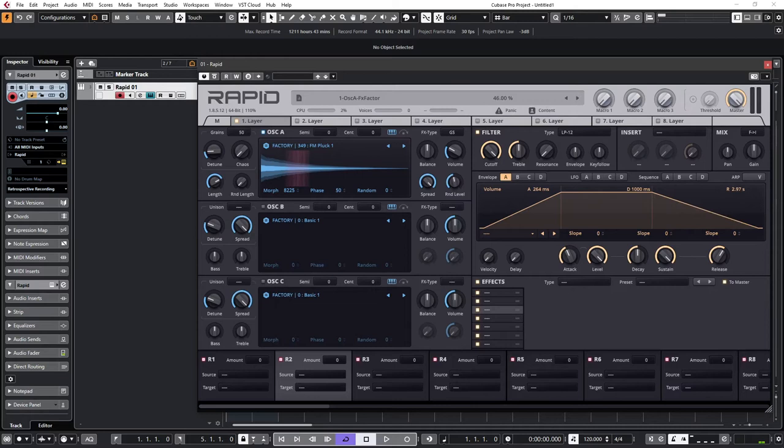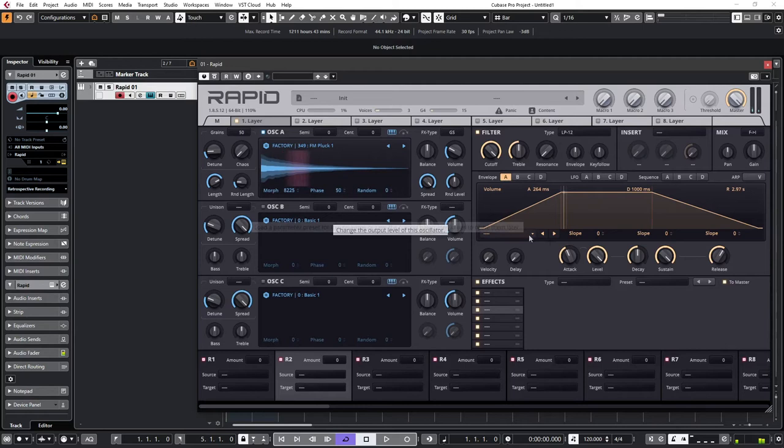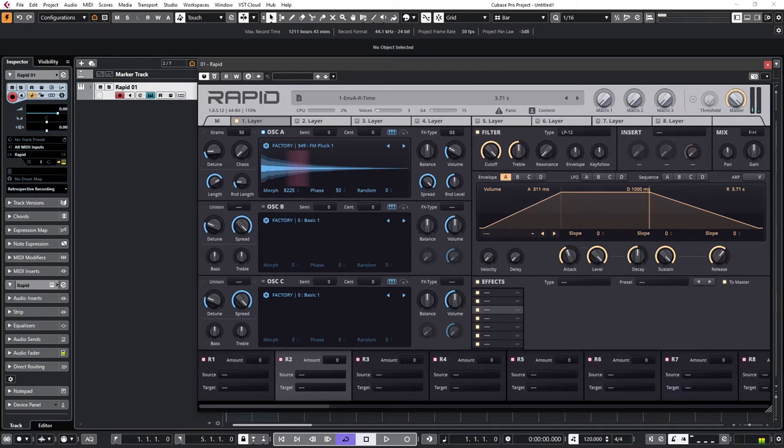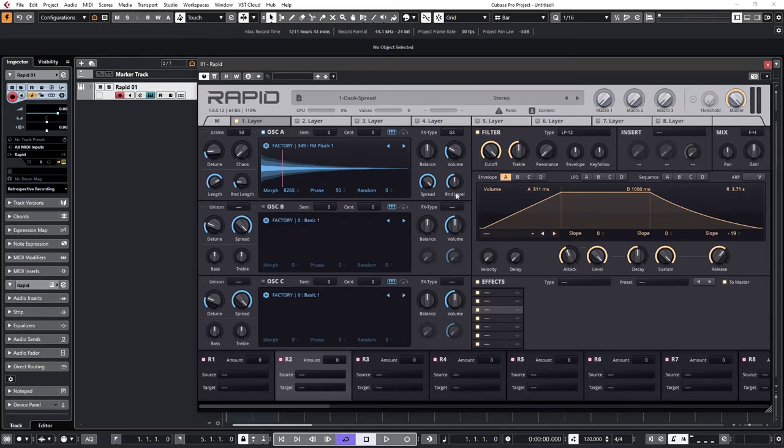The random level means that each grain will be at a slightly different level to the other grains. That can help with the sort of organic type sound that we're experiencing and the spread spreads them out over the stereo field. Random length similarly will make sure that not all grains are exactly the same length. So to summarize what we did we've broken the sound into 50 small grains. We've adjusted the length given some of the random length. We've adjusted the spread which is the left right position in the stereo field and we've given each one a slightly different random level.